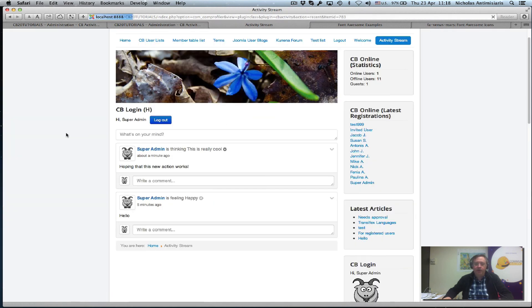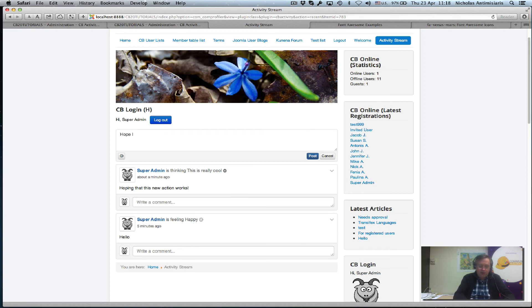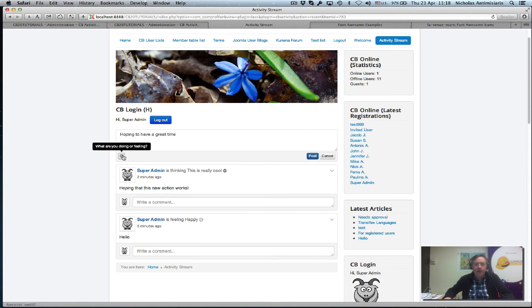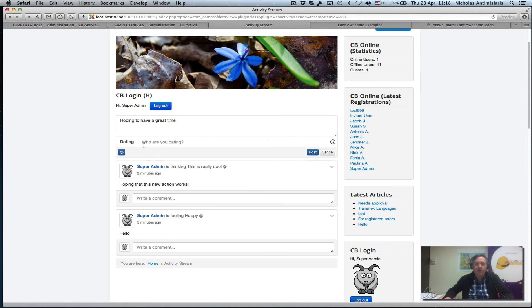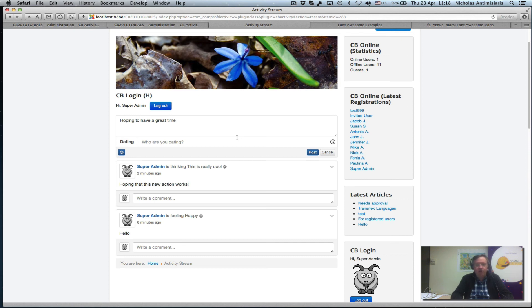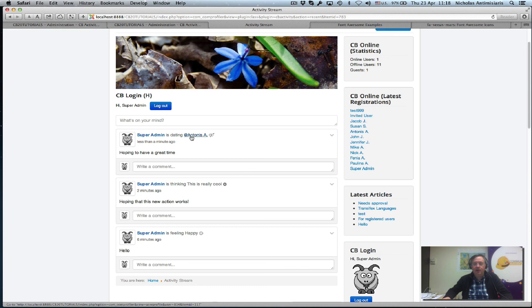And this time let's do another one. Hoping to have a great time. And I click this. Scroll. There we go. Dating symbol here. Who are you dating? Hmm. Why not try doing a mention here. Let's at Antonis. And post. Wow. There we go. So we have hoping to have a great time. And say SuperAdmin is dating at Antonis.